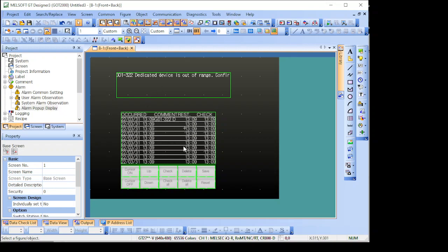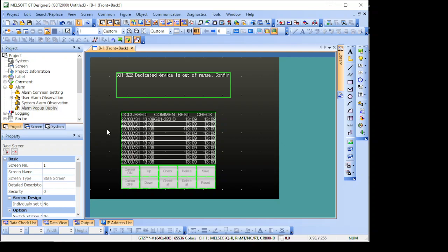So if in your case, you cannot see these options, it's probably because your HMI is not the GT27.